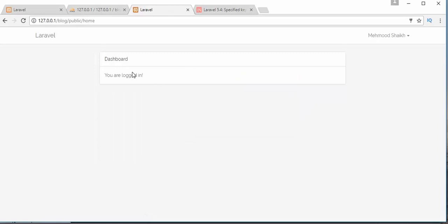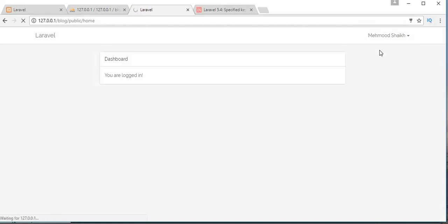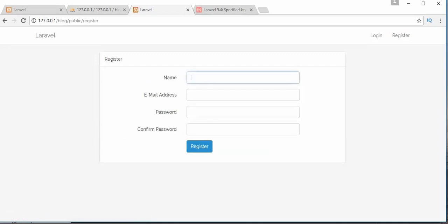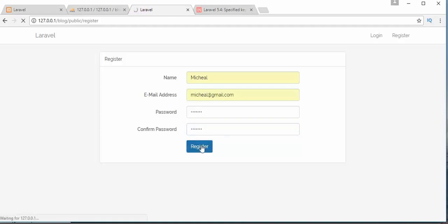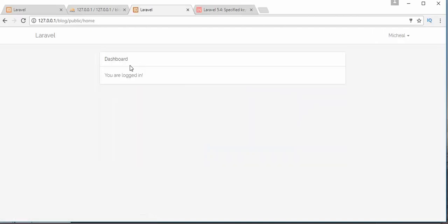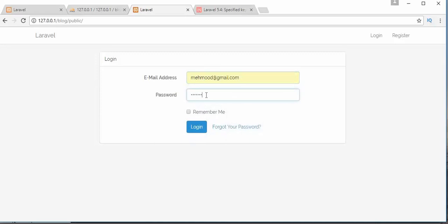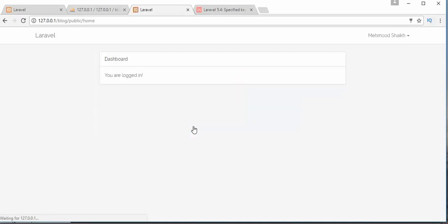After registering, it has taken me to the dashboard of my home page. I log out and then register a second user called 'michael'. After clicking Register, the second user also gets registered to our application. I log out and then log in with the first user to demonstrate the login functionality. I can successfully log into my dashboard.